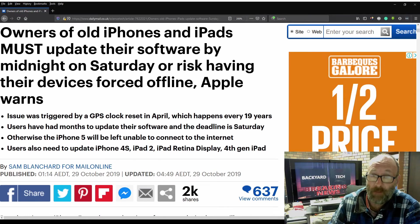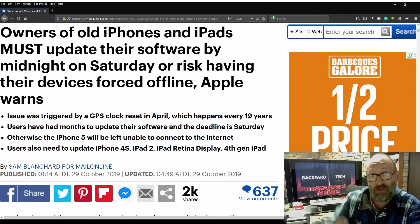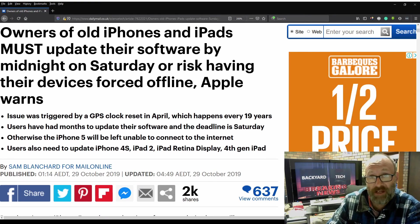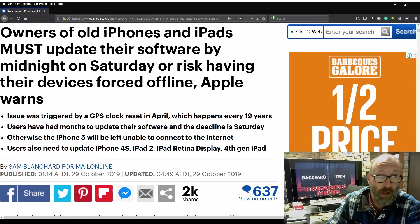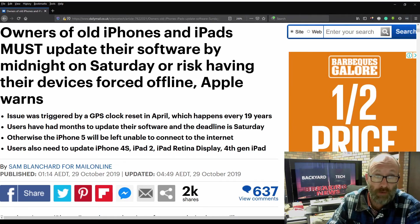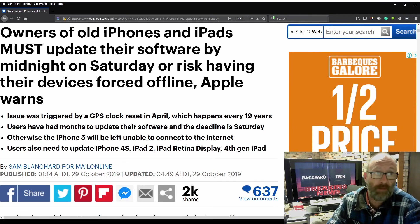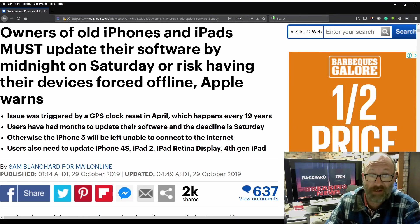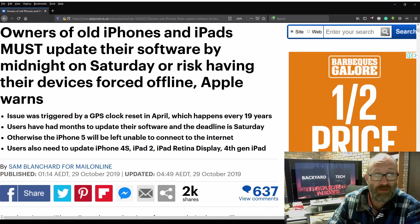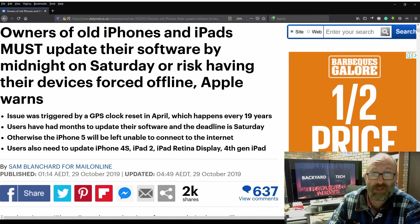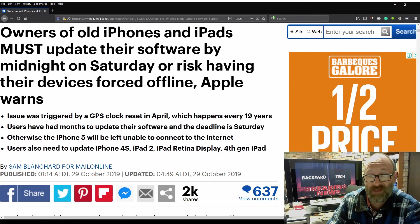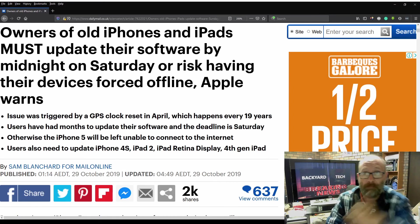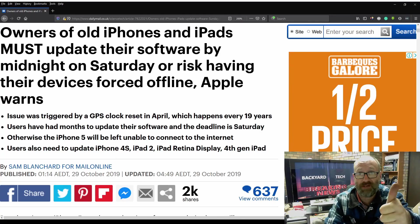Anyway, I'll leave a link in the description below if you guys can check out the rest of the article. But there you go. Owners of old iPhones and iPads must update their software by midnight on Saturday or risk having their devices forced offline, Apple warns. Stick around, more coming up. Have a good one. Cheers.